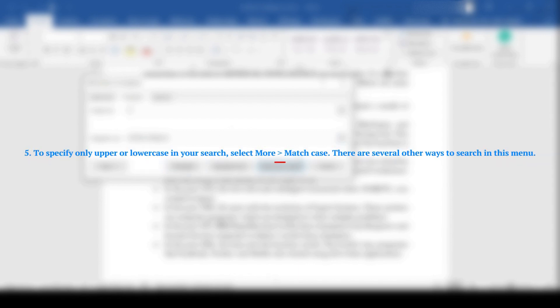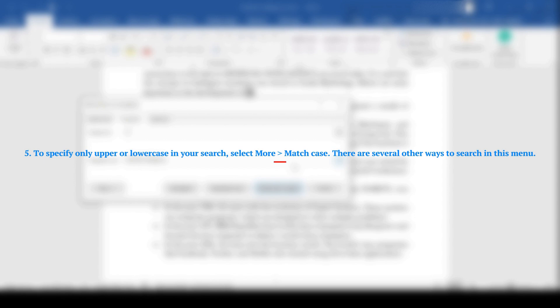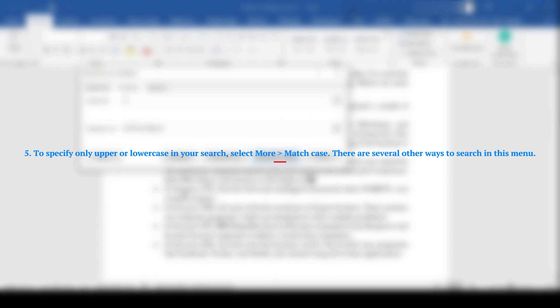Step 5: To specify only upper or lowercase in your search, select More, then Match Case. There are several other ways to search in this menu.